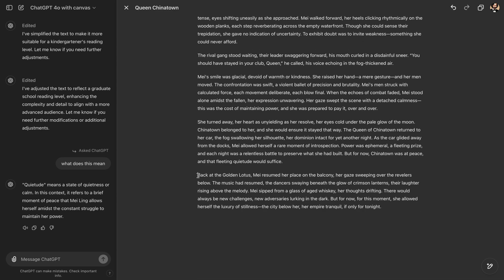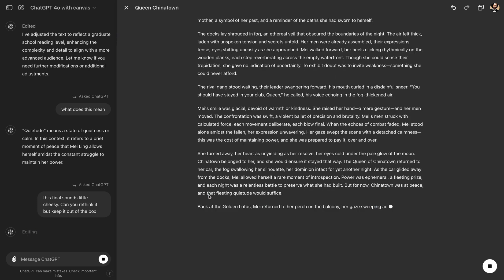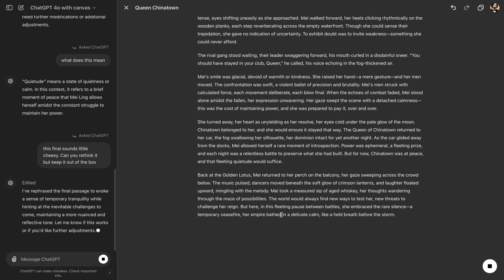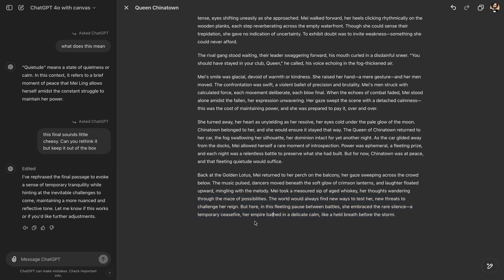Okay, you can select our final and you can tell ChatGPT that this final sounds a little cheesy. Can you rethink it, but keep it out of the box. And then it selects the final and it rewrites it. She embraced the rare silence, a temporary ceasefire. Her empire bought it in a delicate calm like a held breath before the storm.